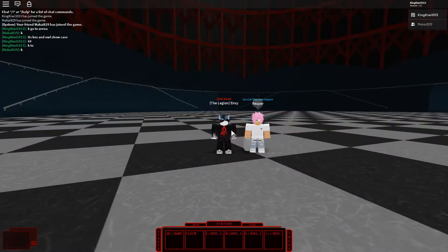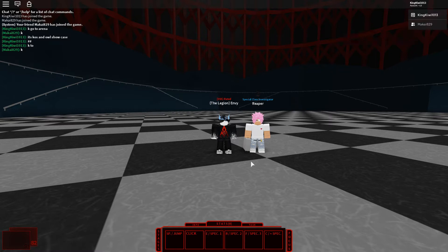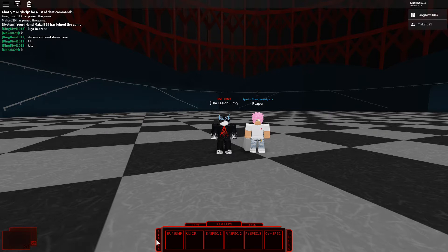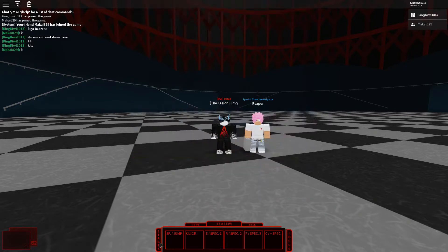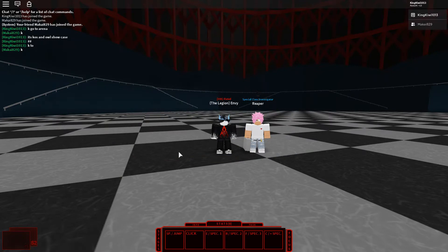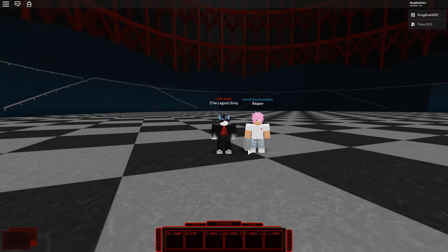Yo what is up guys, it's your boy Short Hypnosis here and today we are going to be showcasing Koshi K2, the second stage of Koshi which was showcased in the last episode, and we'll be showcasing Owl, the CCG version of Ito which I showcased in a later video.